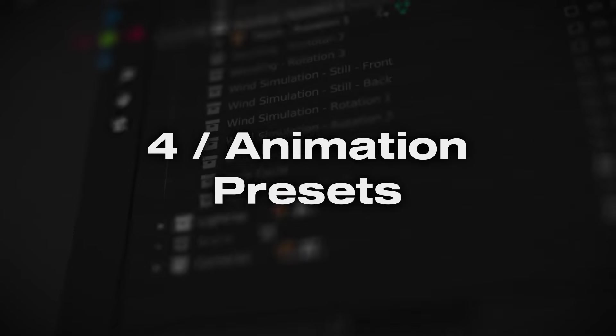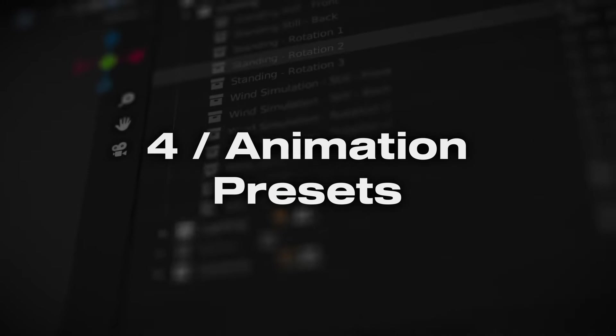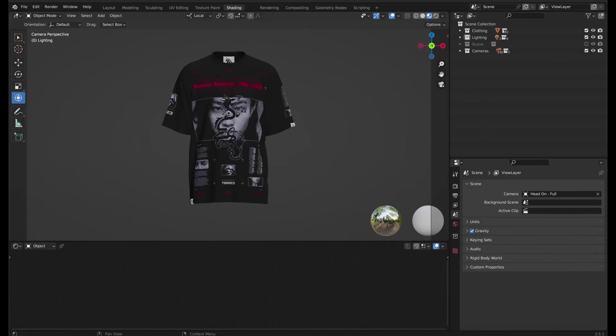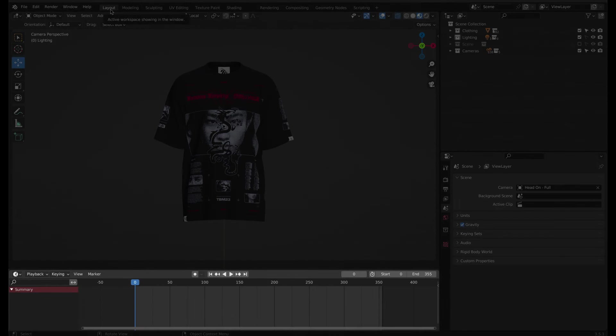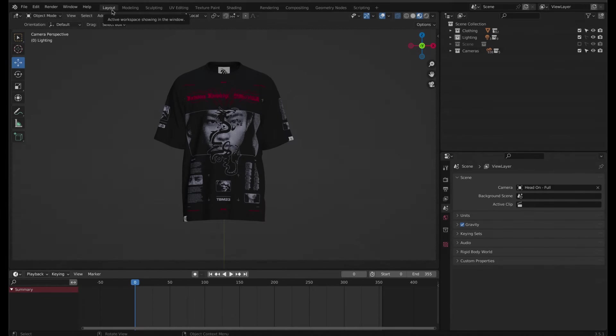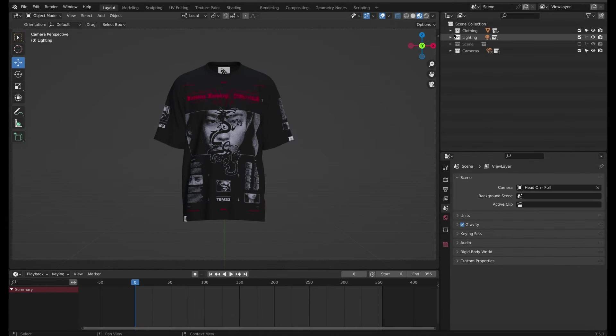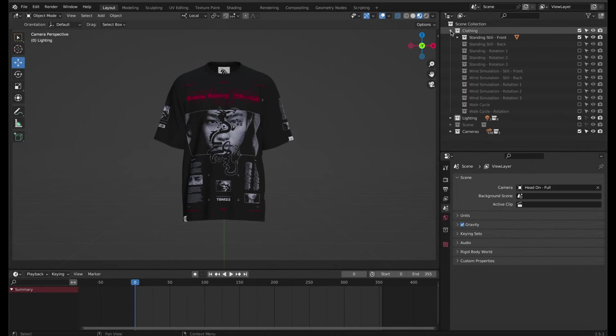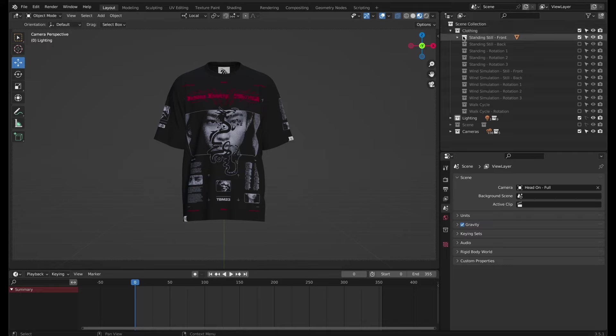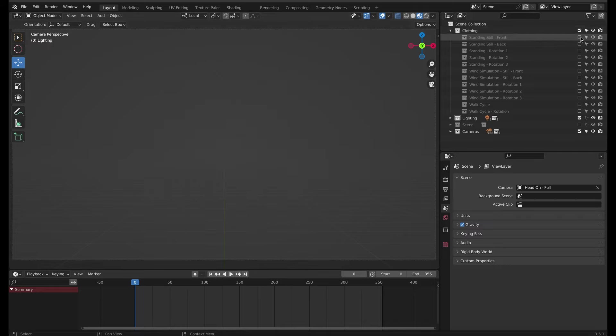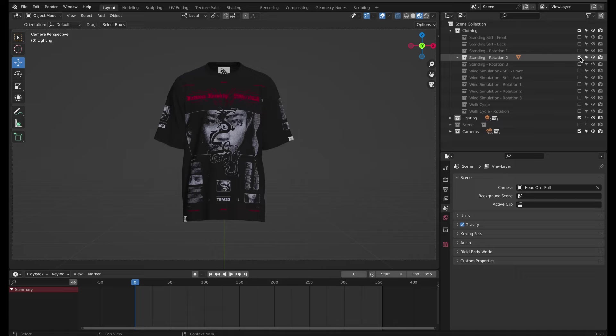Let's go ahead and customize the template further for a final render. I'll switch back to the layout view so I can see the timeline. Here in the scene collection under clothing, we have all of the animated variations of the garment. By default, the template opens with the standard static t-shirt. To show other variations, just make sure the one you want is the only one checked.